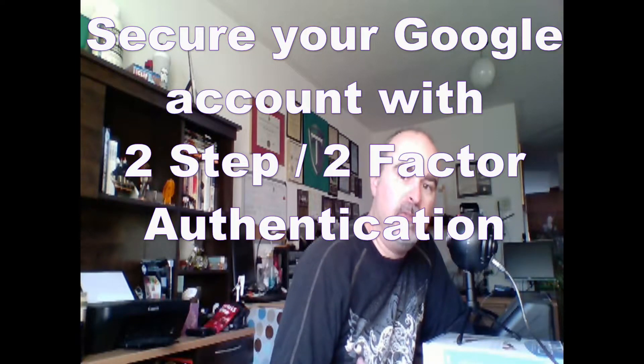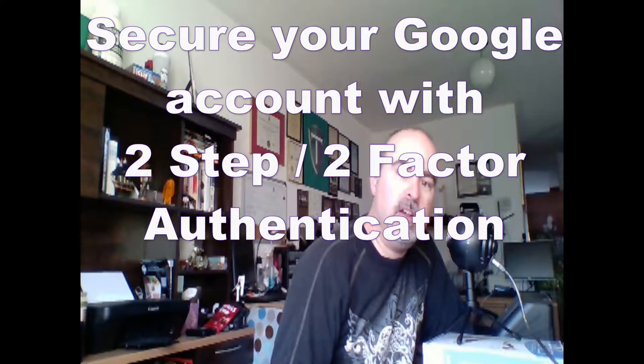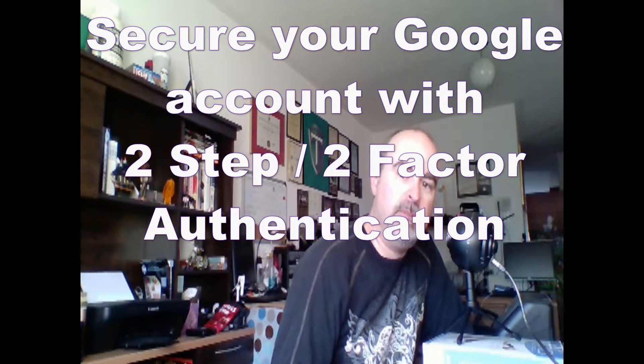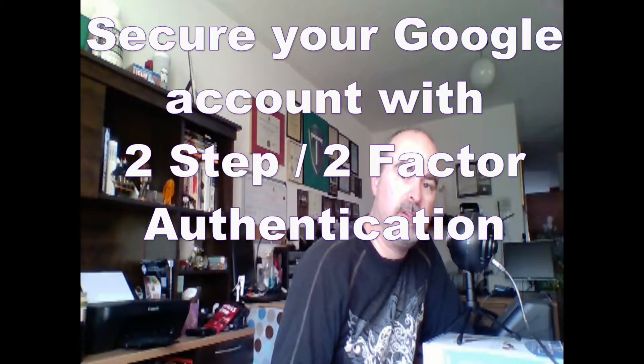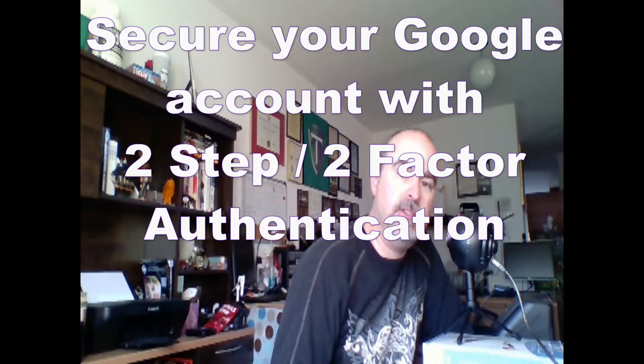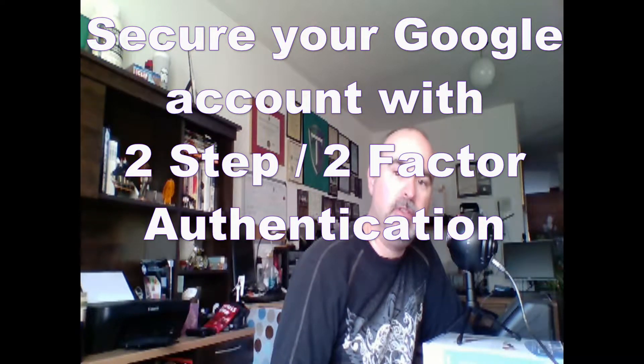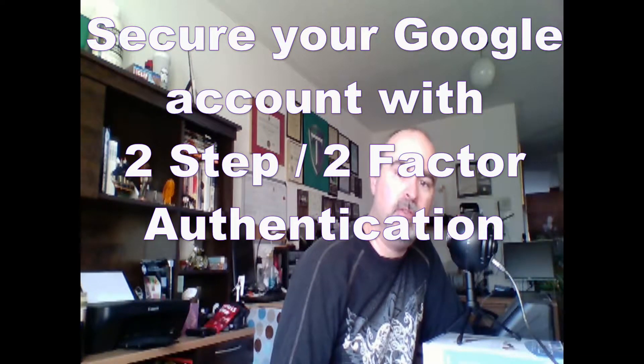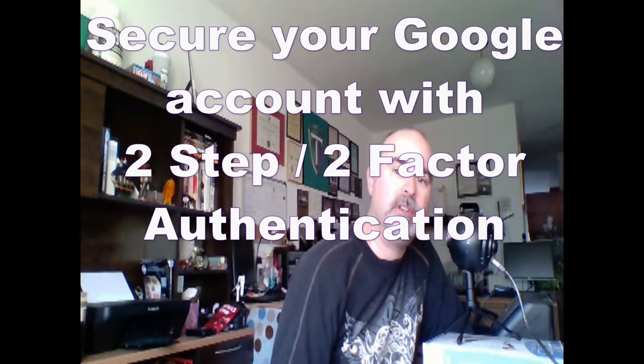Hey guys, a quick video for you today on two-step or two-factor authentication using Google. Stick around.